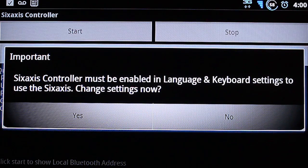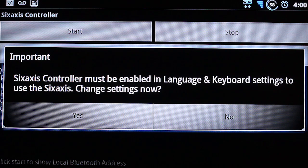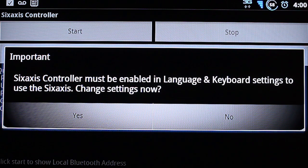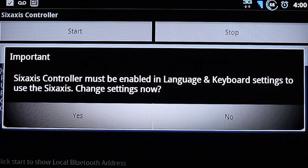And then select open. It says the 6-axis controller must be enabled in language and keyboard settings to use the 6-axis. Change settings now. Select yes.